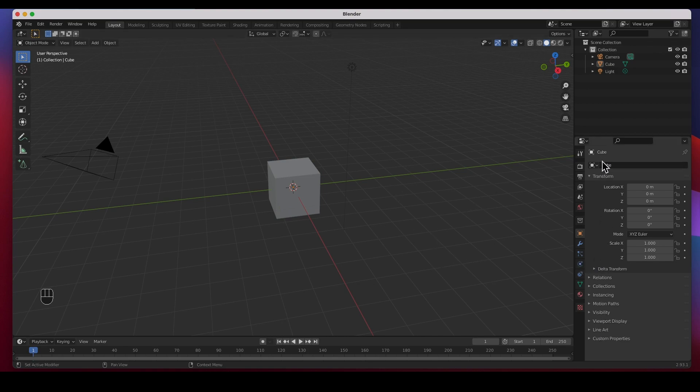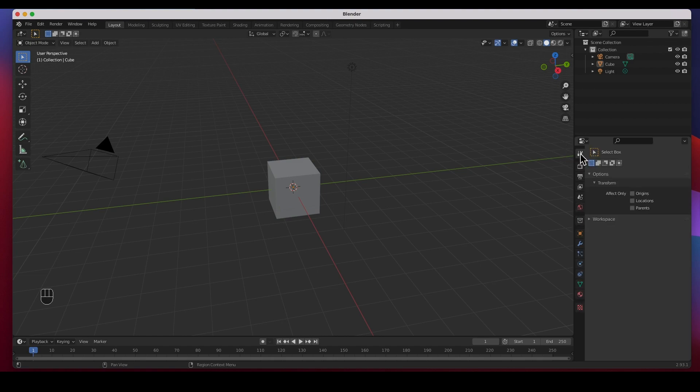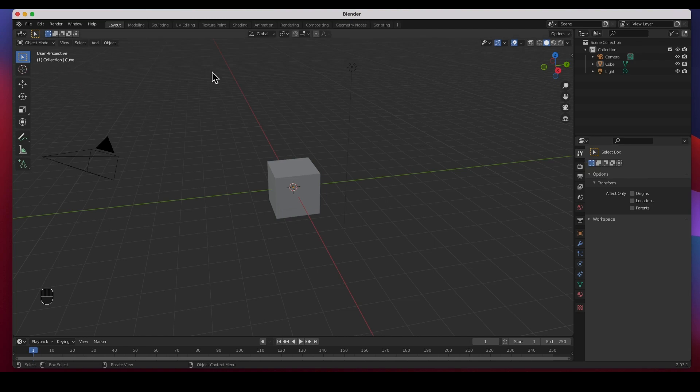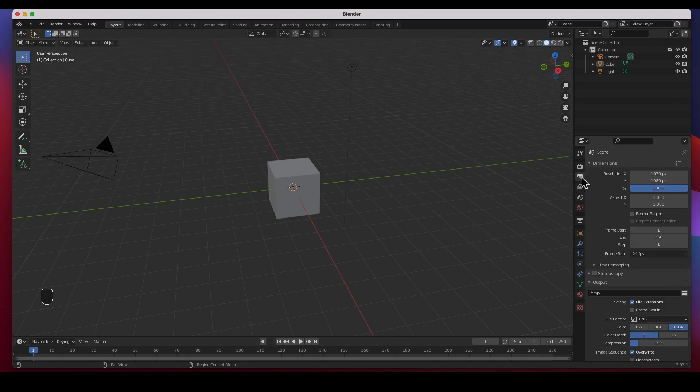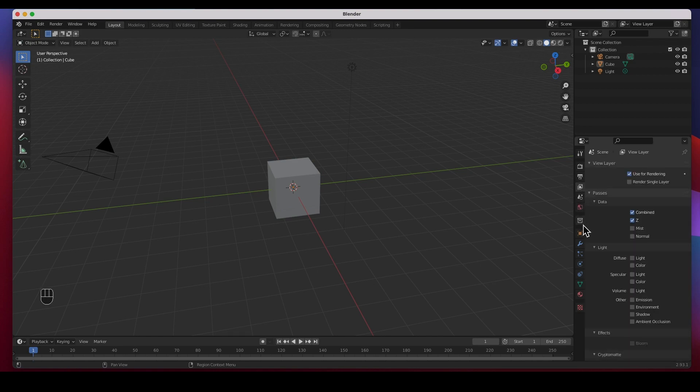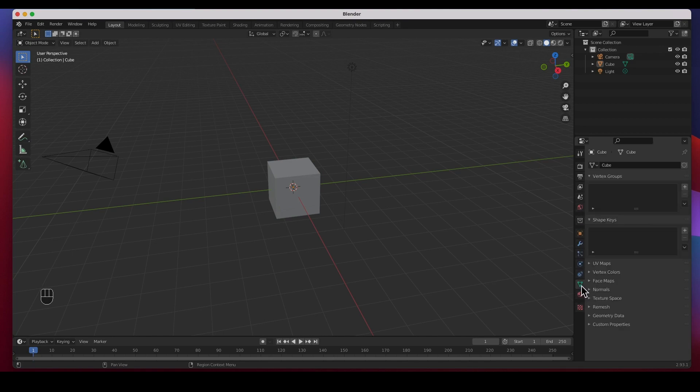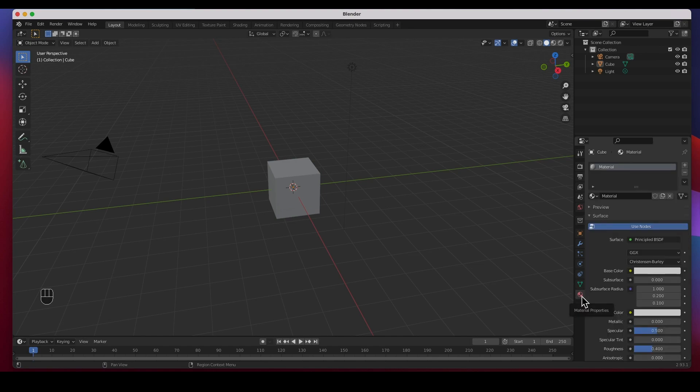To the right of the 3D viewport is the Properties window. All of these properties are in this window. You can start off by the Tool Properties. If you hover the mouse over something it will give you what that object is. This is the Render Properties, Output Properties, View Layer, and so on and so forth. The most important ones are the Object Data Properties and the Material Properties.